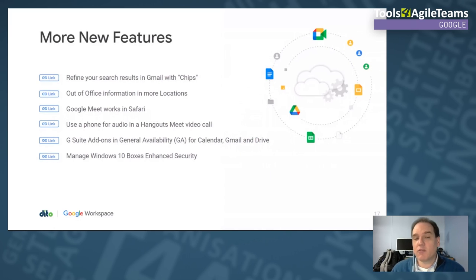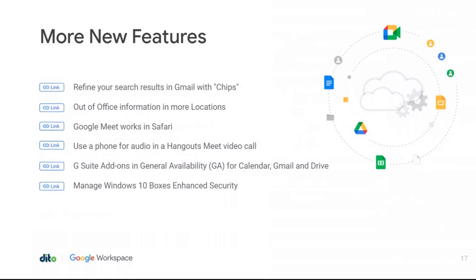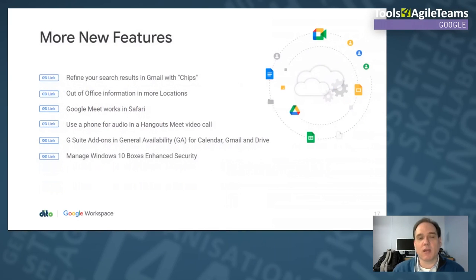New Q1 features: Gmail added search chips so you can refine searches by clicking little chips to drill down. They added out-of-office information in more locations — not just email, but also in documents so you know someone is out when you add a comment. Google Meet began working in Safari, and you can now use your phone for audio on a Hangouts Meet video call, allowing you to show slides from your computer while using phone audio if your internet connection is unstable. G Suite add-ons became generally available for Calendar, Gmail, and Drive.